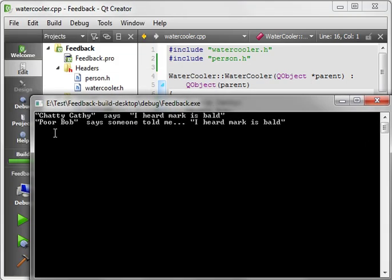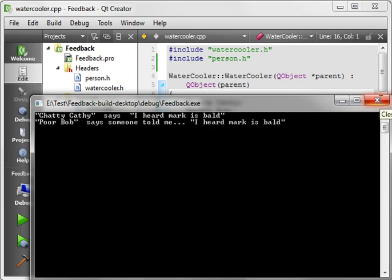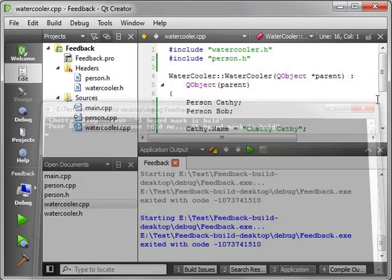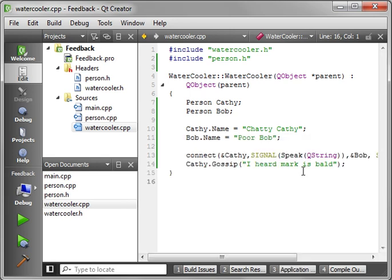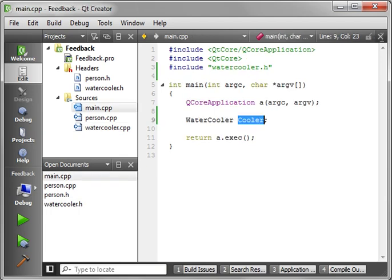Save, run. Let's see this thing work. Alright, there we go. Chatty Kathy says, I heard Mark is bald. Poor Bob says, someone told me I heard Mark is bald. So, we do have a Kathy where I work, but she's not a chatty Kathy or a gossip queen, and I don't think we have a Bob or a Mark where I work. So, this is all speculation. Nobody get upset.